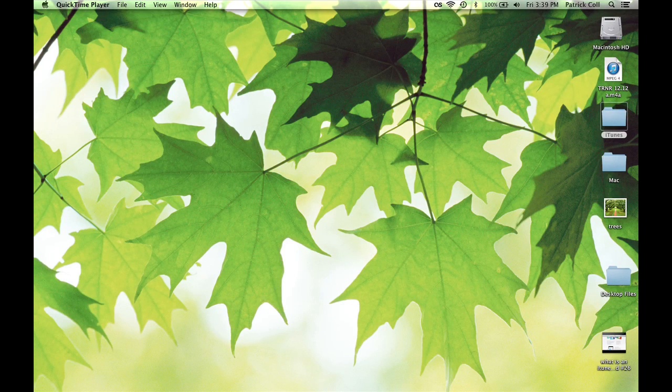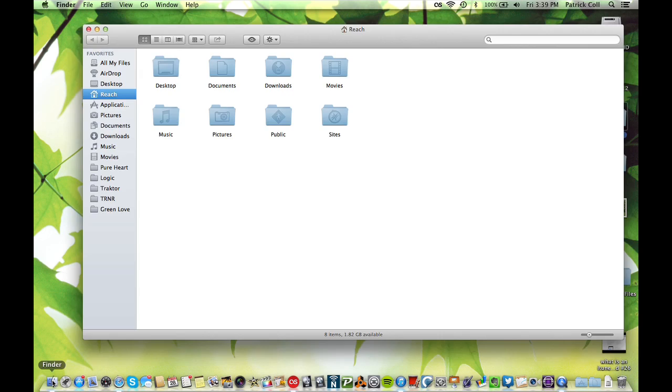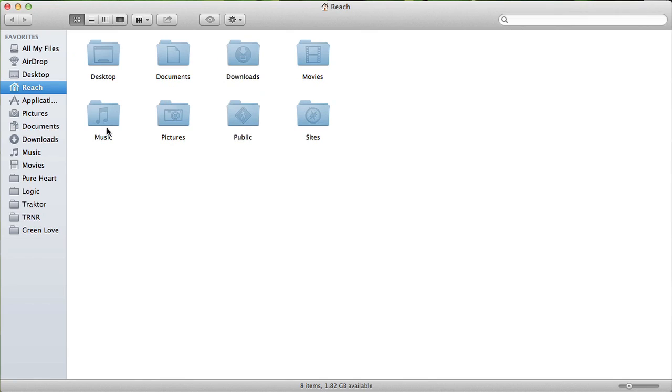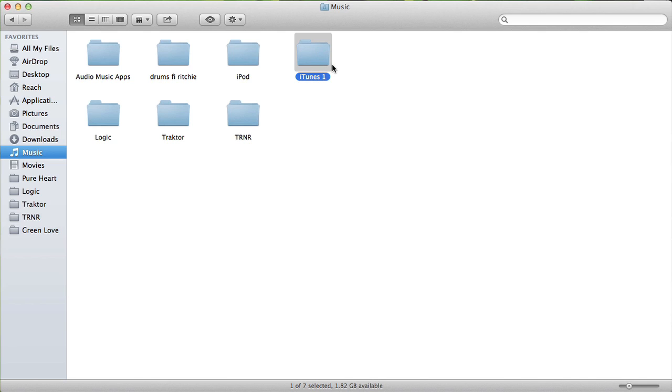Now, your iTunes application is looking at your iTunes library, which is in your music folder right here. It's going to be in a different place on a PC, but on a Mac it's here. This is what iTunes reads.